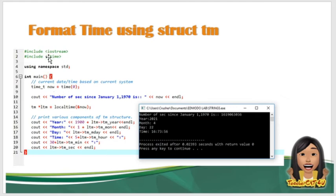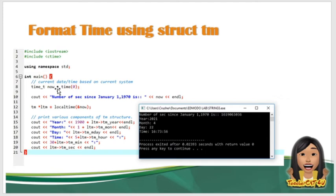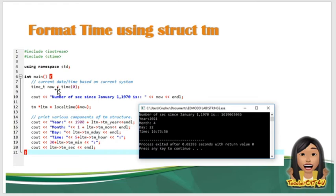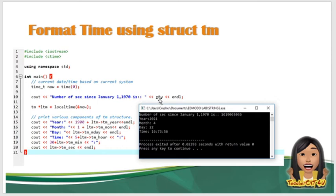So tignan natin dito. So we have ctime, syempre para mag-function yung time. time_t time_now, so para makuha nyo yung time sa unit ninyo, yung current time sa unit ninyo, kailangan nyo ng time_t. Then now is equal to time(0). So cout, number of seconds since January 1, 1970 is yung tatawagin nyo na ngayon, yung now.